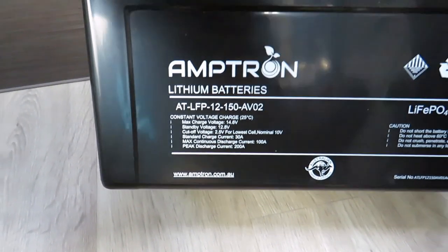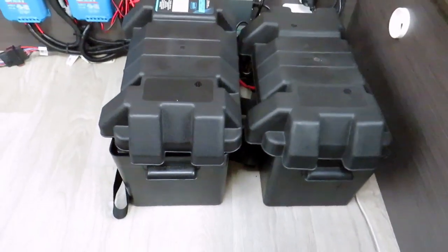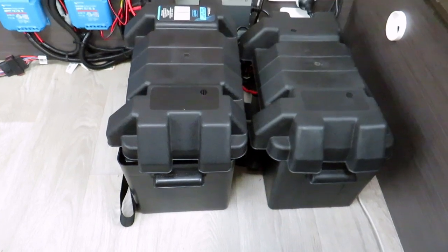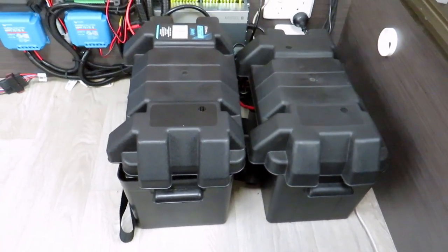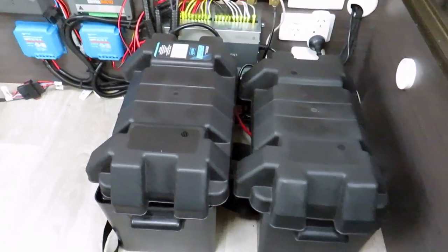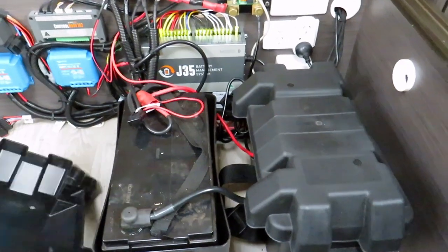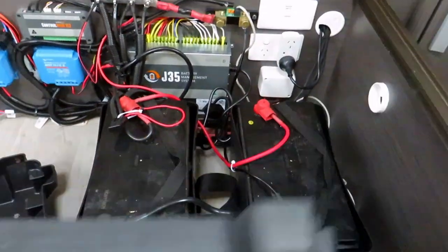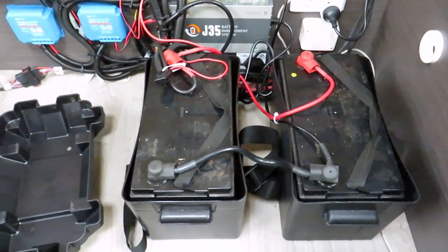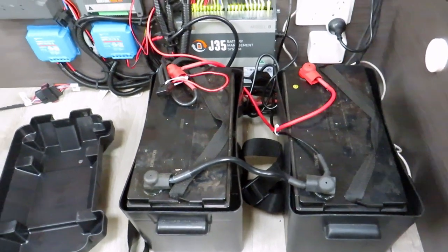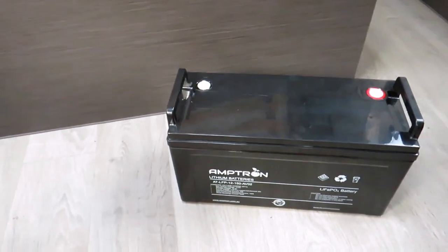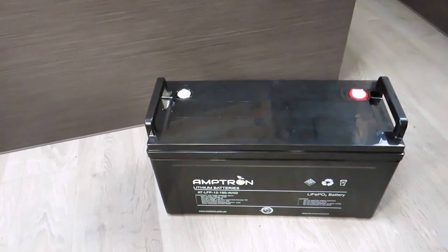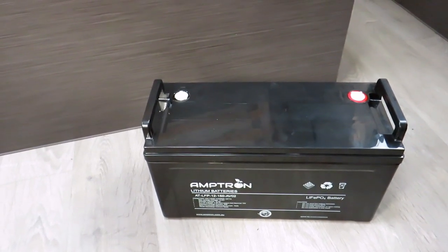Now this is going to be replacing 240 amp hours of AGM. You're looking there at around about 66 to 70 kilos of battery. So once that comes out, 19 kilos going back in. Quite a significant weight saving for me.